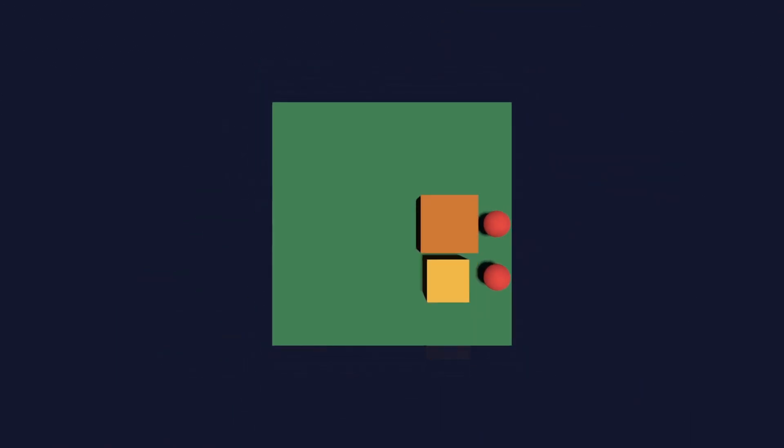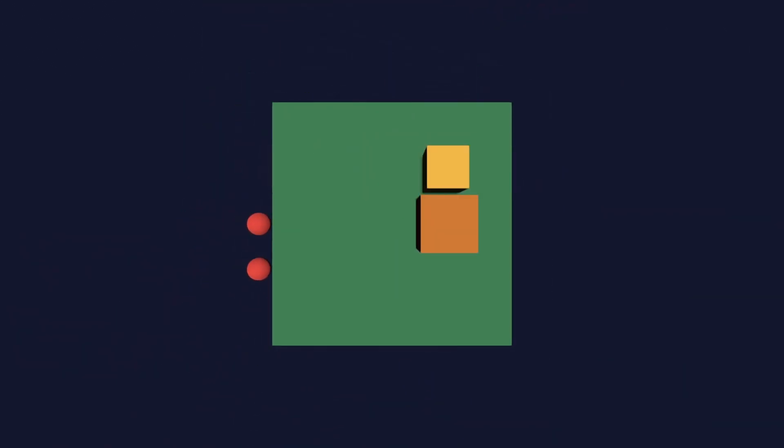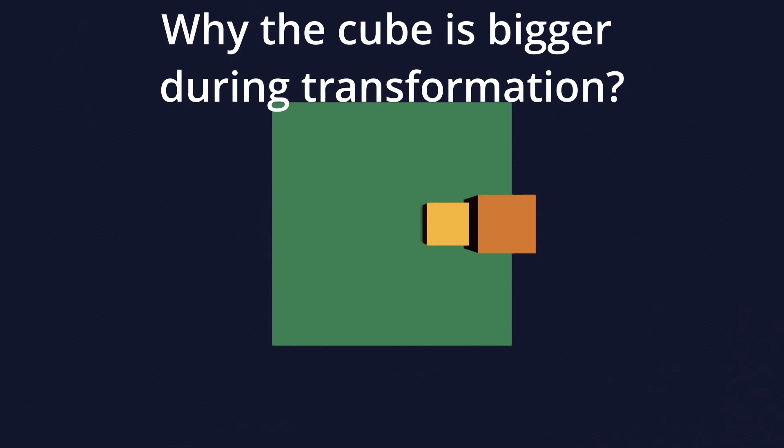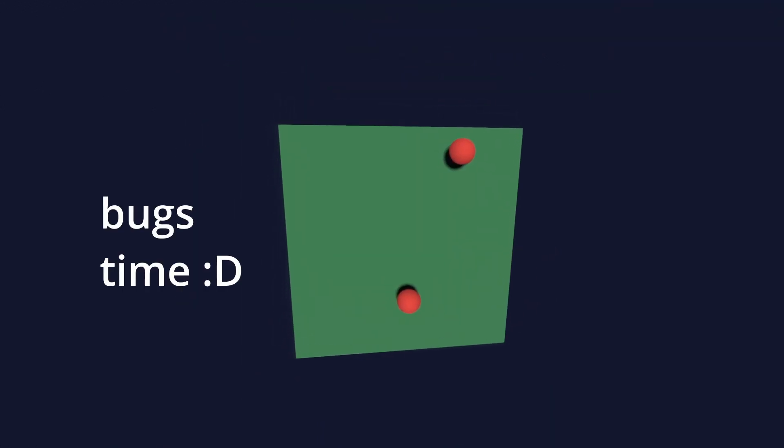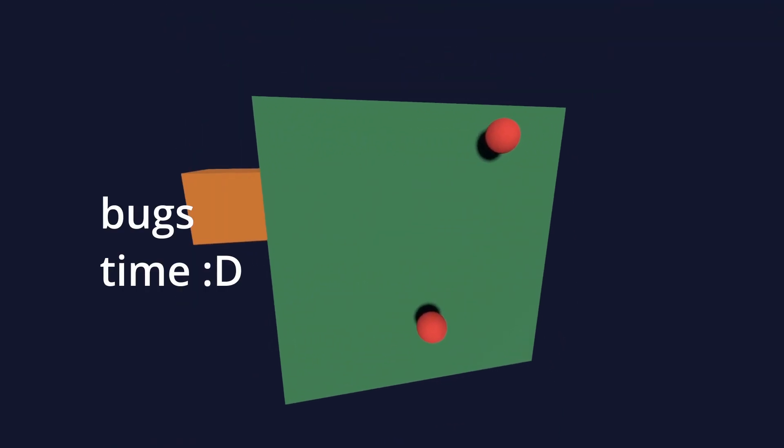Next, I added animation between new camera positions. It looks much better, but there is a little issue. Do you know why the cube is bigger during transformation? I will give you a few seconds to think about this problem.